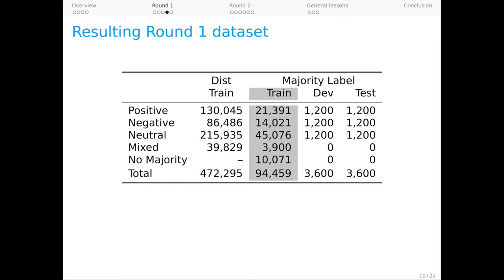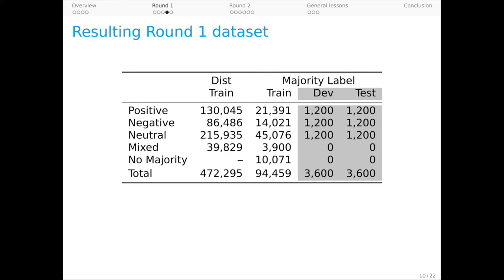We can also take a more traditional route. Here, an example has a label X if at least three of the five workers chose X. Our dev and test sets are balanced across the three inferred label categories with no mixed or non-majority examples.